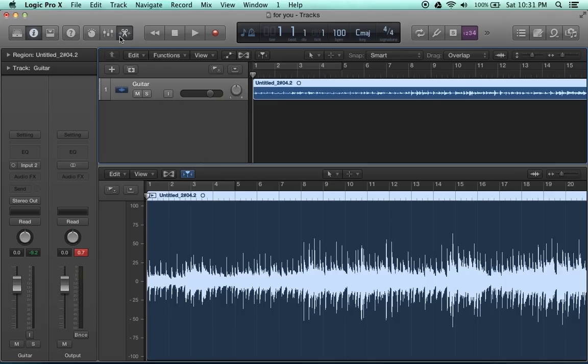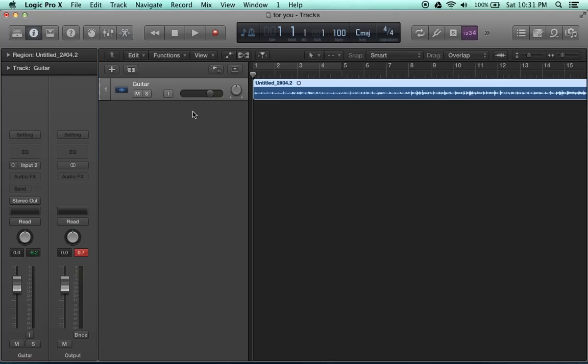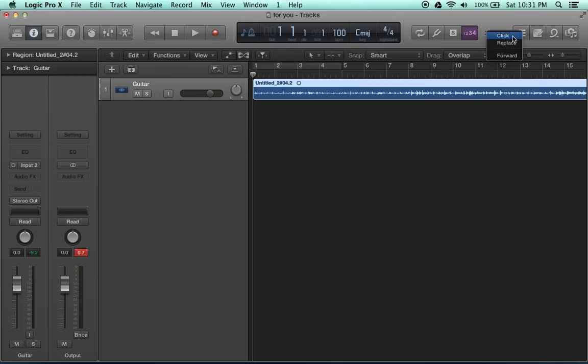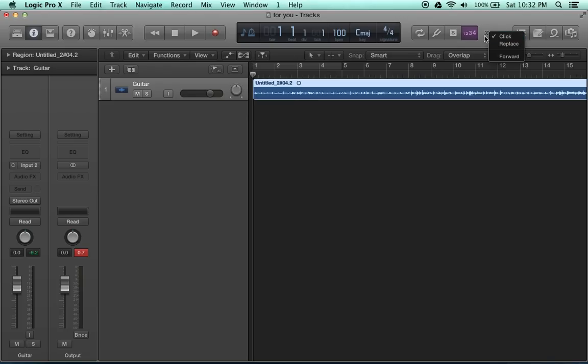So let's begin with showing you how to turn on the click. Basically all you have to do is come over here, make sure this little click setting right here is turned on. There is a key command for that, but to do it manually, you just have to come over here from this arrow, click it, and turn the click on.